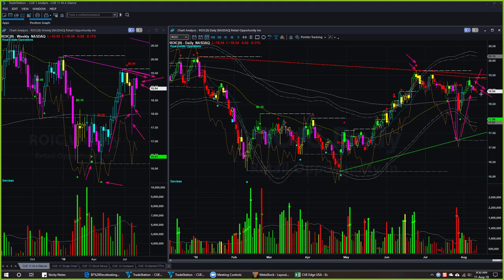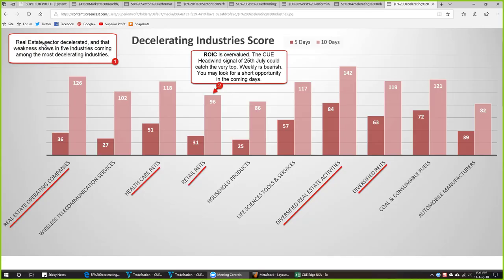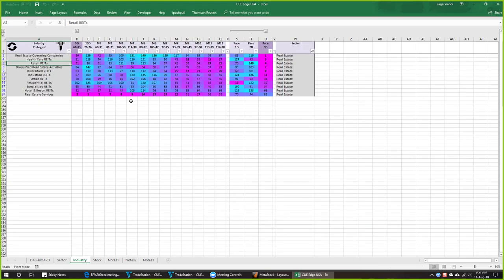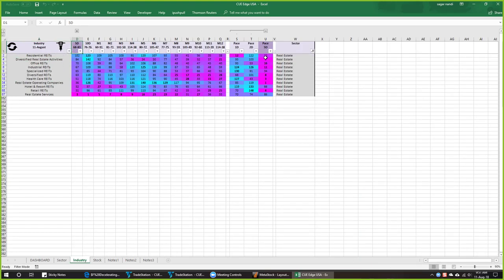Regarding the real estate sector: real estate as a sector was weak earlier, tried to strengthen, and is now weakening again. From the past column we can see it is one of the most decelerating sectors. Drilling down, we can see several real estate industries — in fact all but two are decelerating heavily. This may be a time to be careful of any long positions you may hold in real estate stocks.